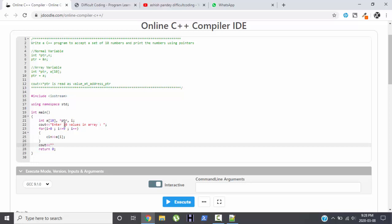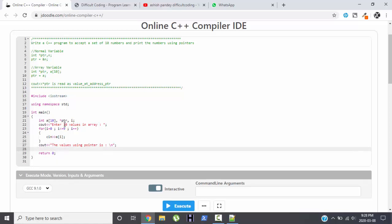Now we are supposed to display the value at each address using pointer. And again I will start with a loop, for I equals to 0, I less than equals to 9, and I plus plus.